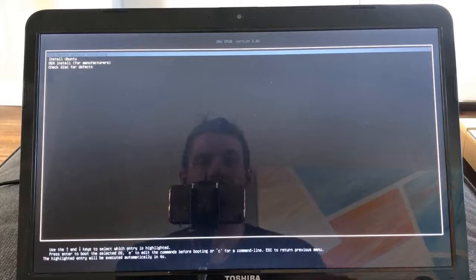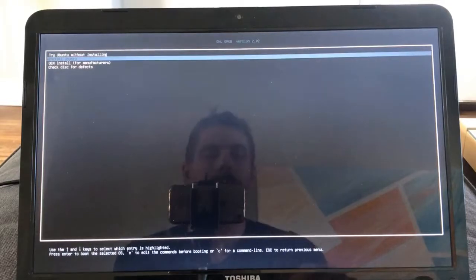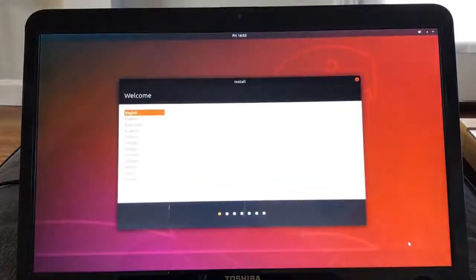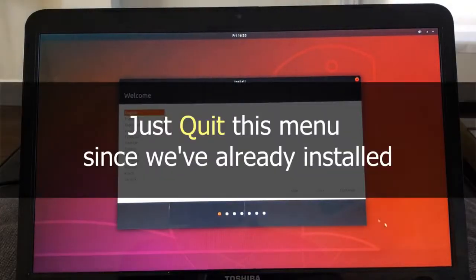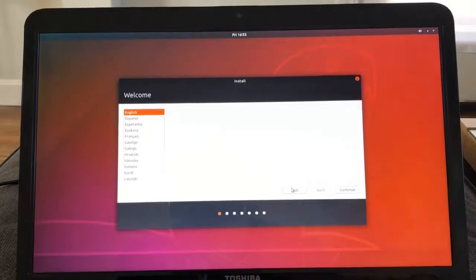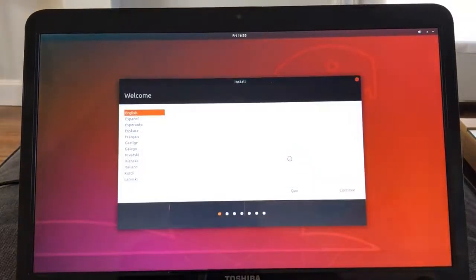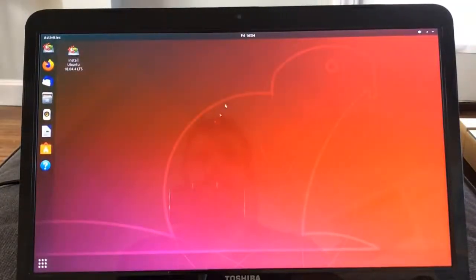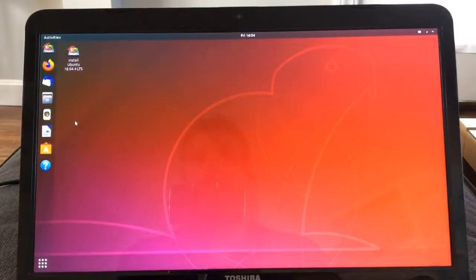I'll click install Ubuntu. When I press quit on the installer, it brought me to my desktop here. We have Ubuntu installed. This is the GNOME desktop, which comes default with Ubuntu 18.04.